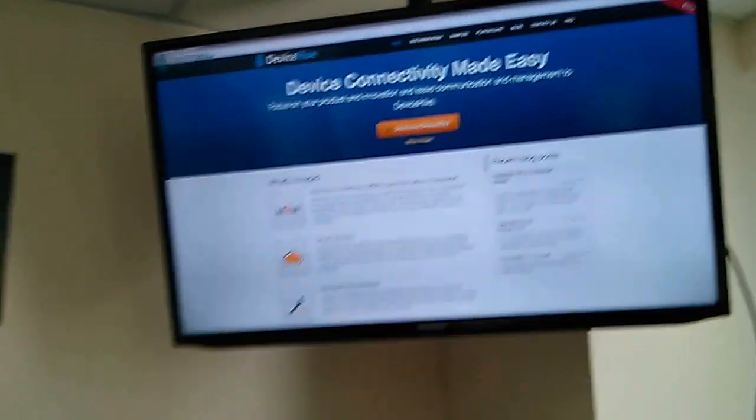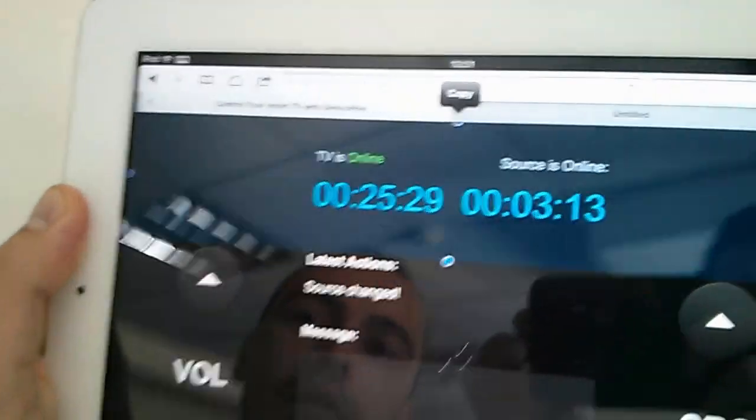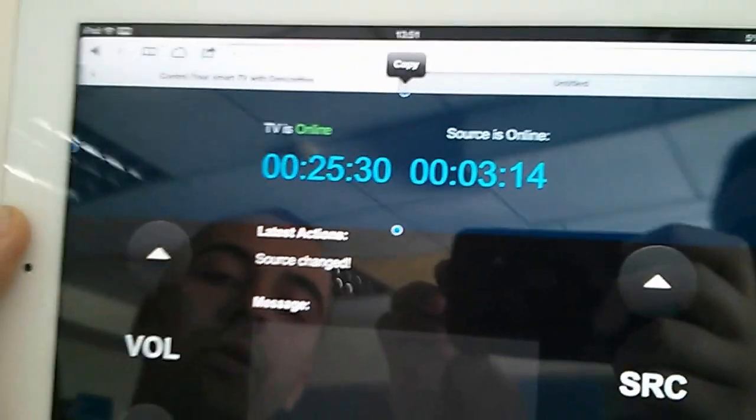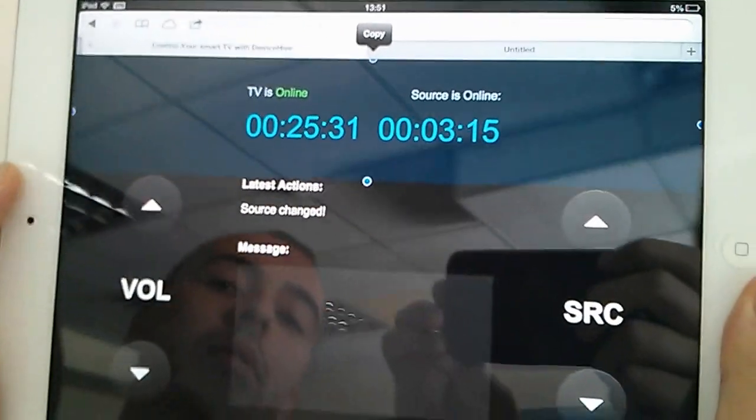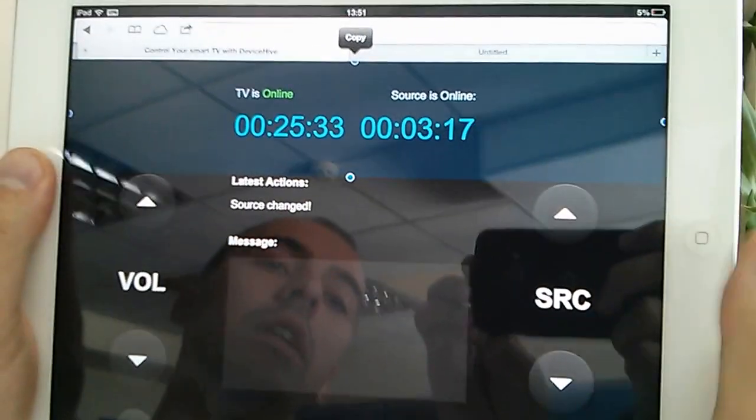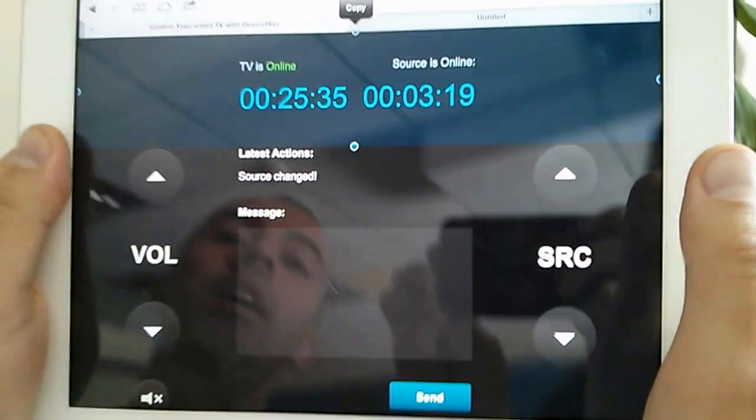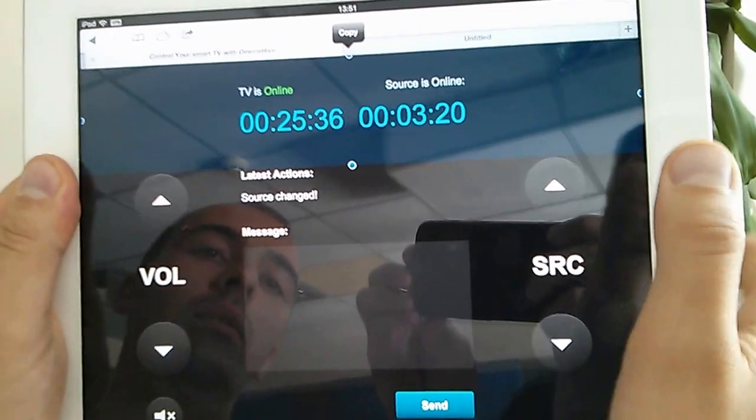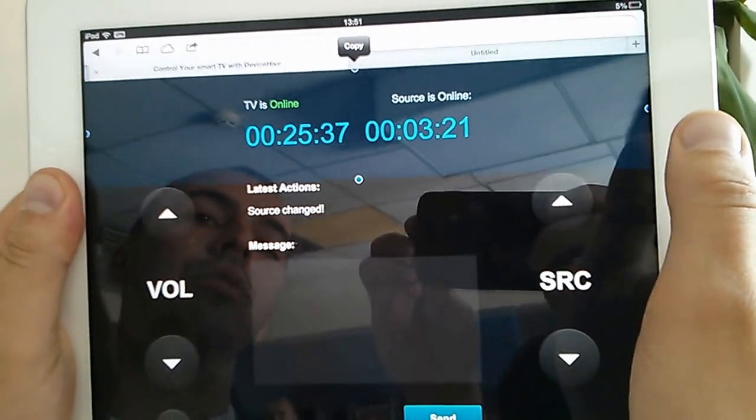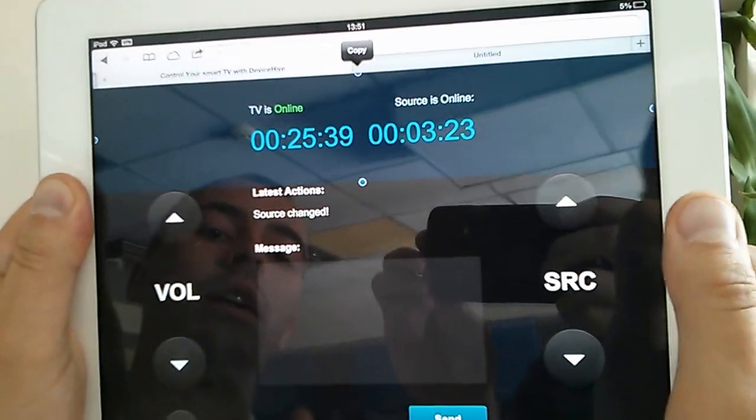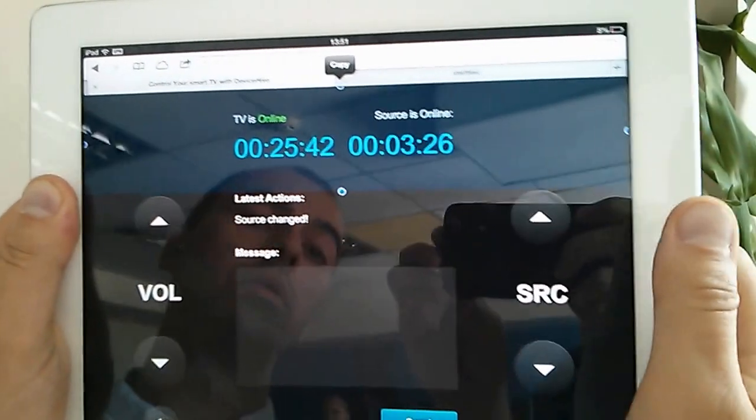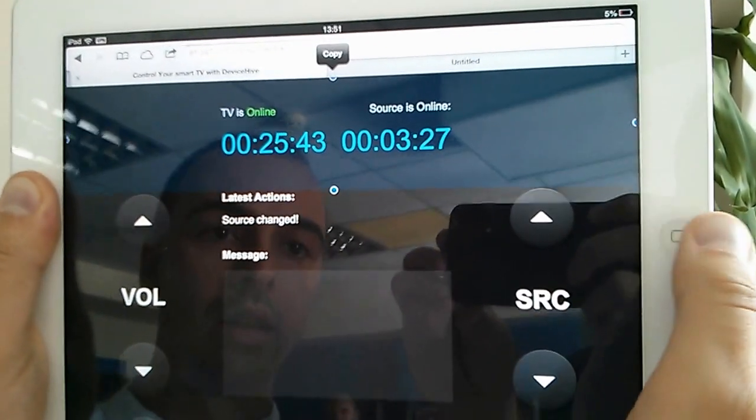And here is our HTML5 application. You can see this interface with volume up-down buttons and source changing buttons. You can see additional information received from the smart TV and you can send messages to the smart TV.